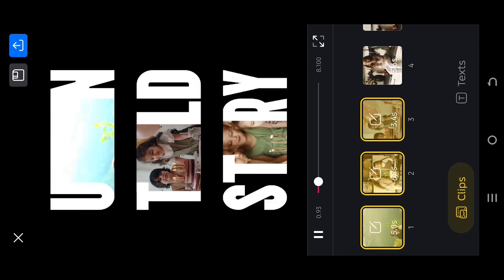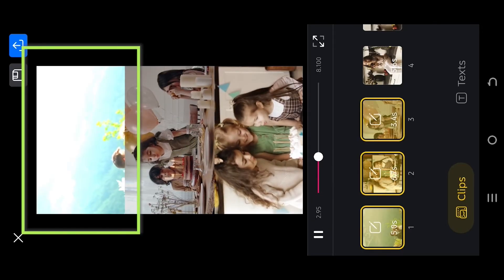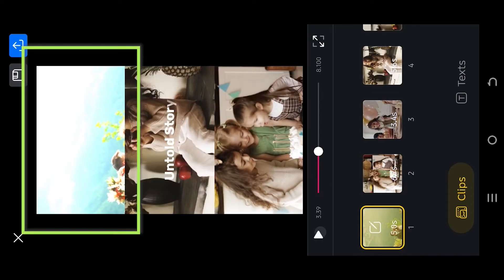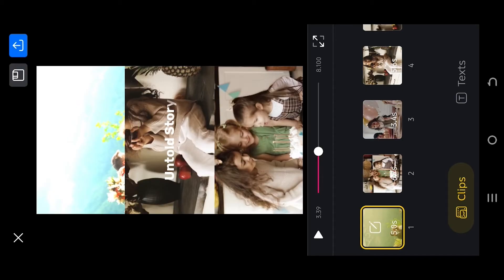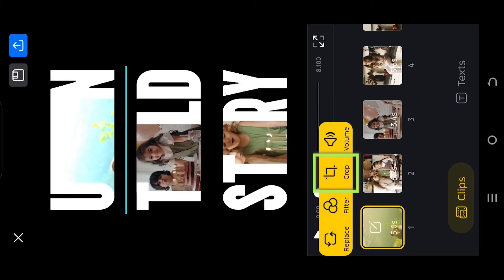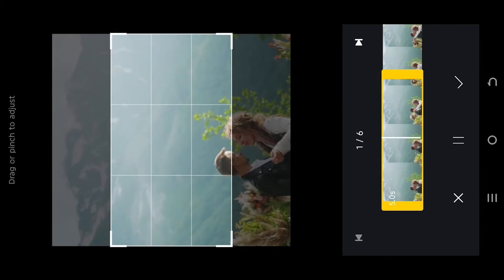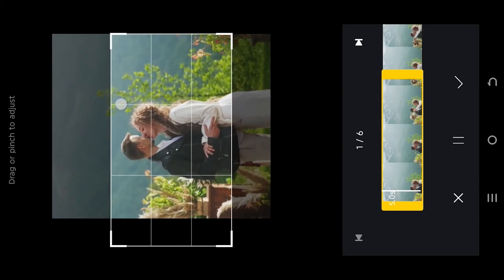Now if we play it, as you can see at the first or top video clip our subject is not in the frame. To fix it, select the clip, crop, position the subject properly.